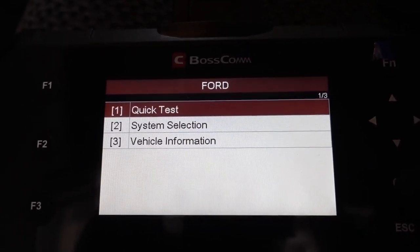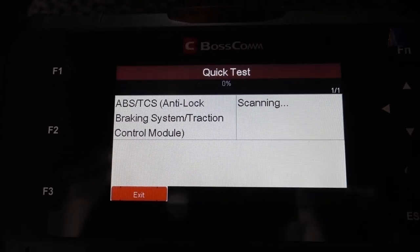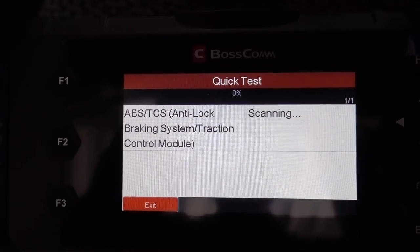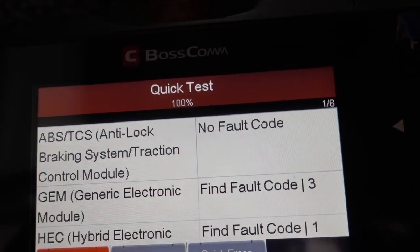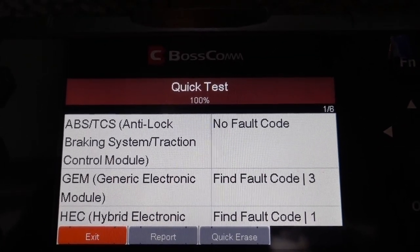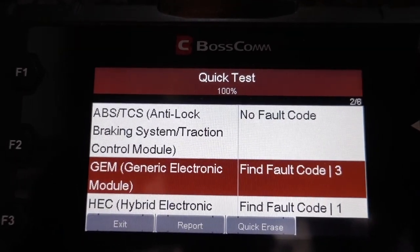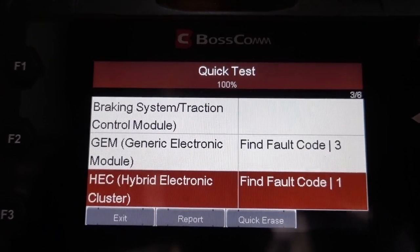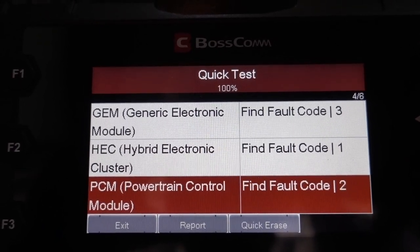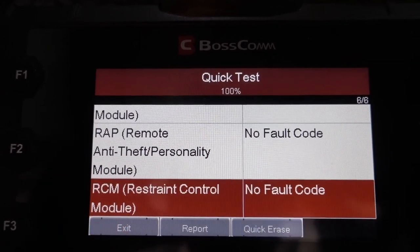We go to Quick Test. Do you want to start a quick test? Yes. It's scanning. On the ABS and anti-lock braking system traction control module — no code. It finds three codes total: the Hybrid Electronic Cluster has one code, and the PCM has two codes.